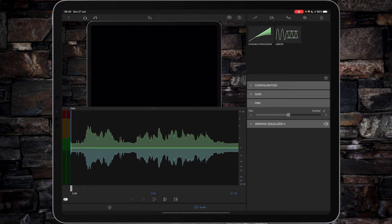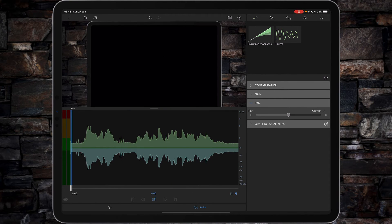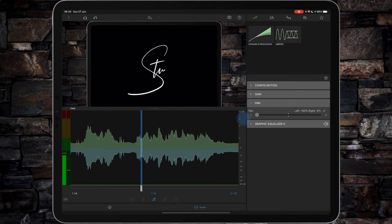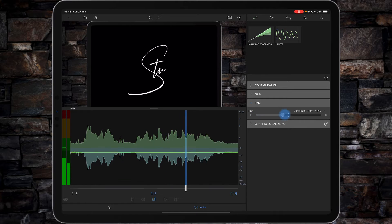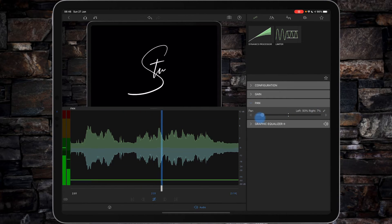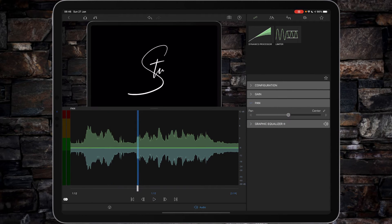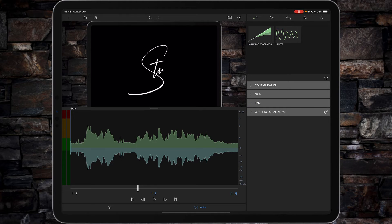So for example, if I double tap on my play button, that will loop up, and I can pan my way through. Now, built directly into the main panel is your graphic equalizer. So we just tap on that and you can then see we've got an equalizer.